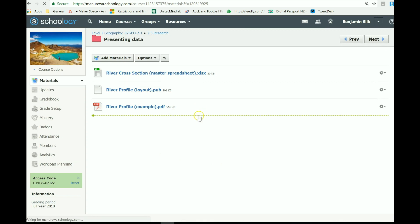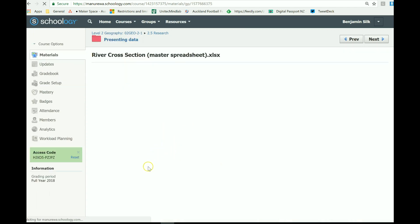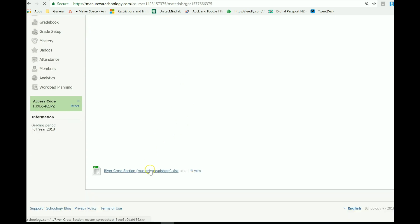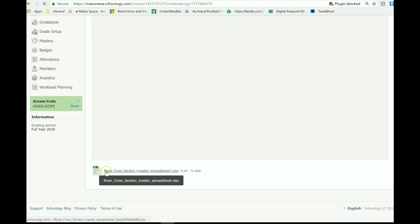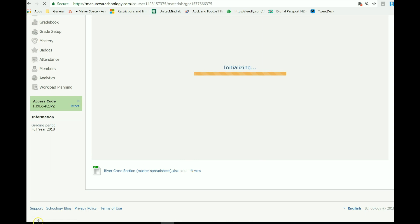First of all, the river cross section spreadsheet. Click on it and what you're going to do is download a copy of this. So if you go down to the bottom here, find the file and it will download here.